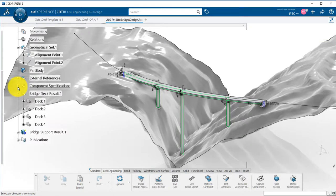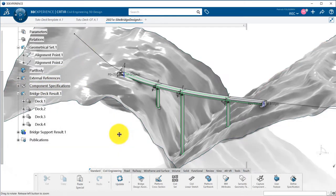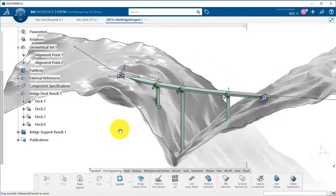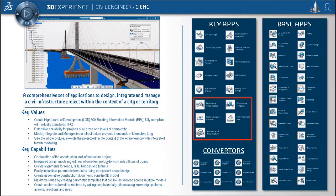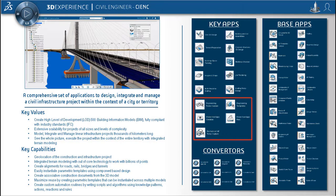We have seen in a previous video how to create a DECK UDF, a low LOD template. In this video I will show you how to create a high LOD template, an engineering template of this same DECK, with more detailed data such as rebars. This is based on the civil engineering role and civil 3D design application.